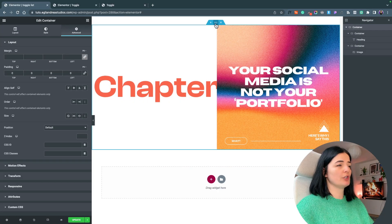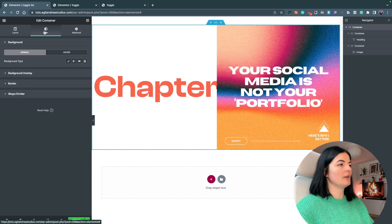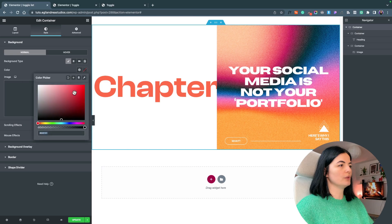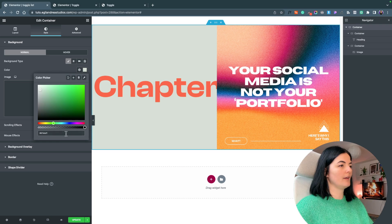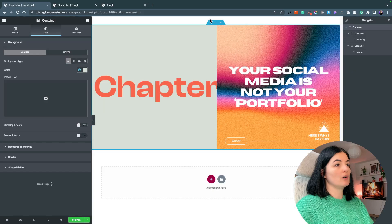I'm also going to change the color of the background of the container. Let me go to my colors — I forgot to save this as a global color. We'll go here and change this, and now we have a nice background.